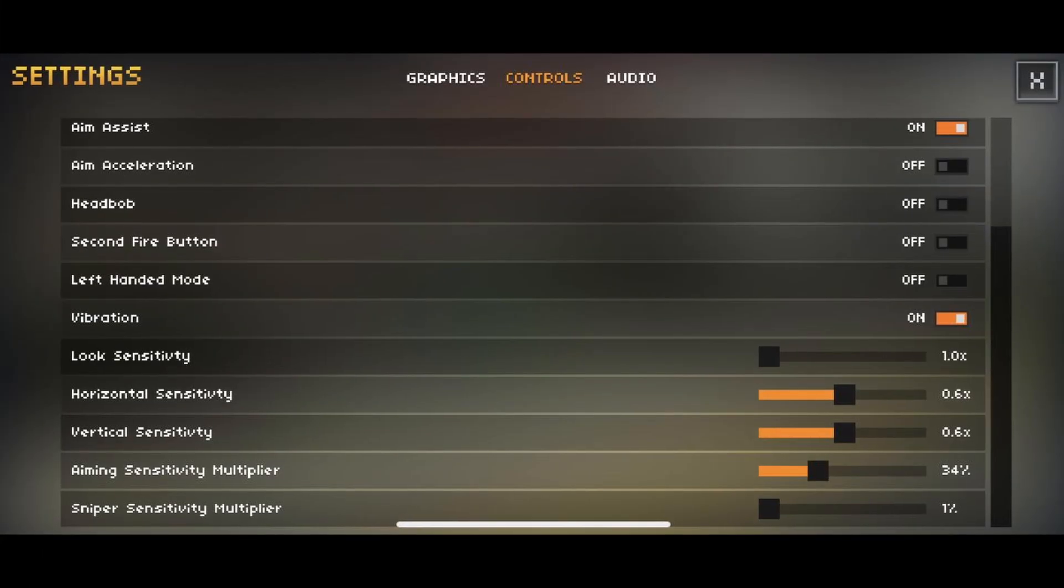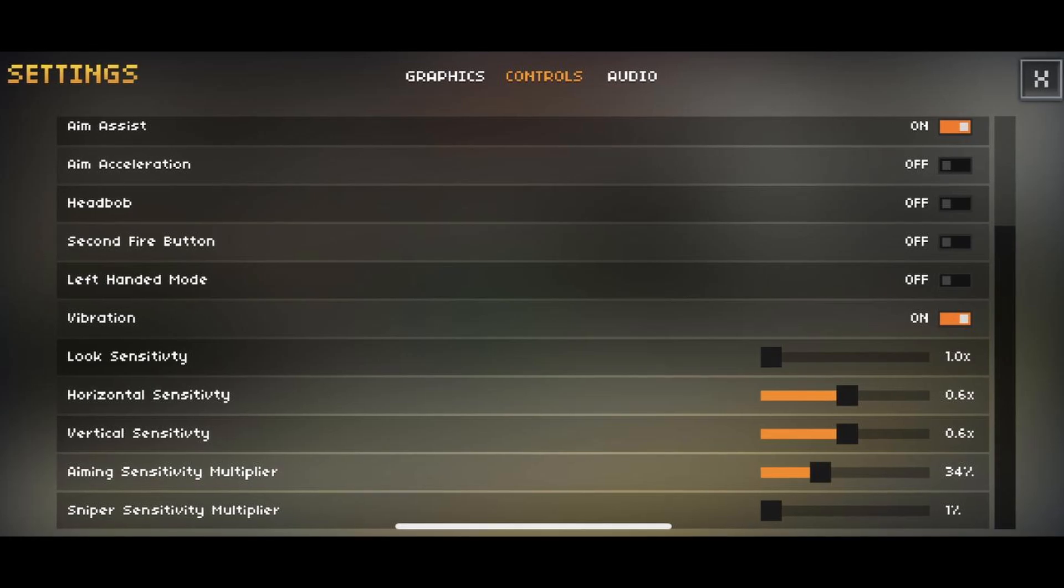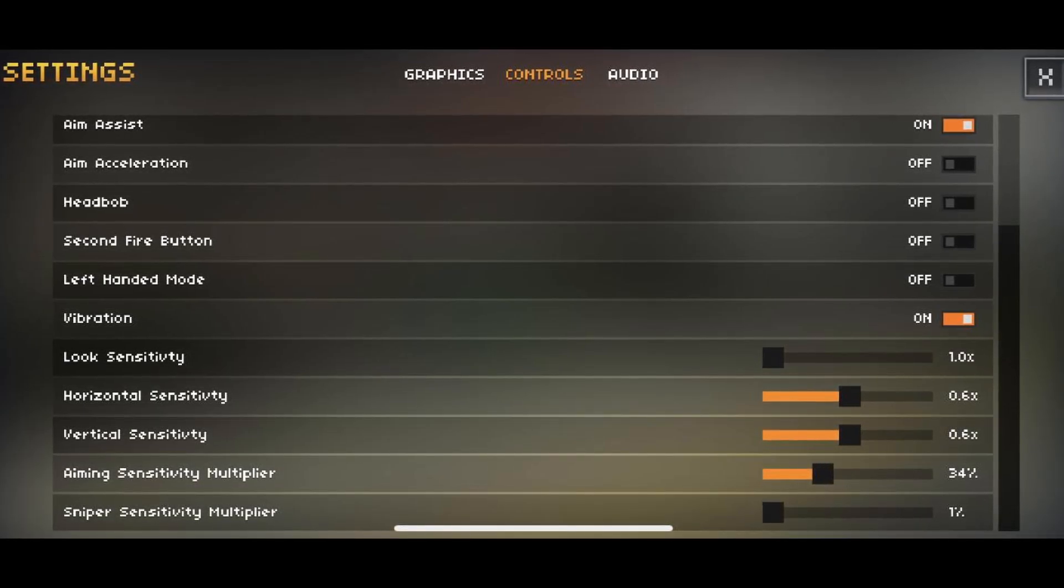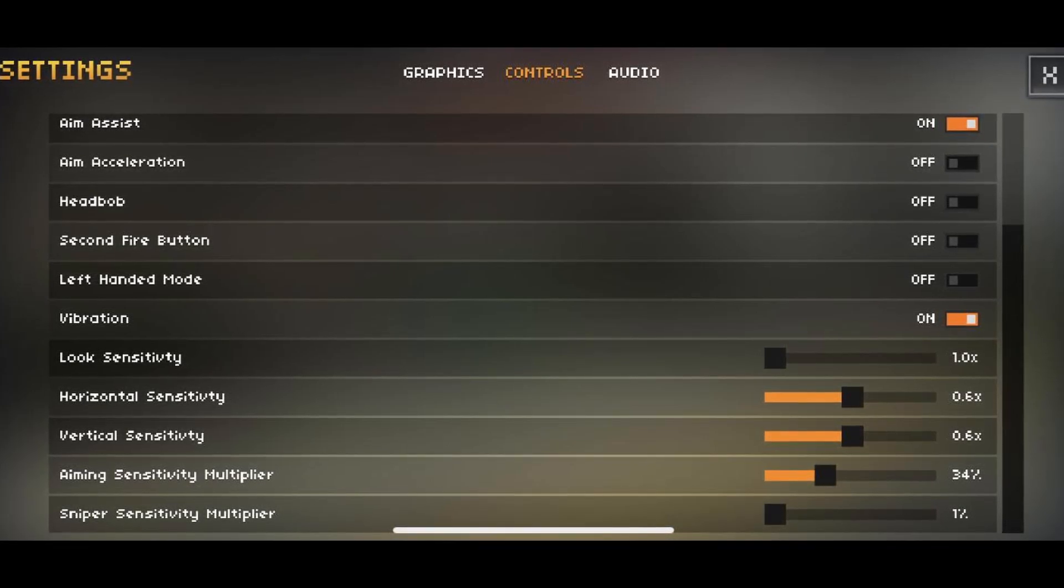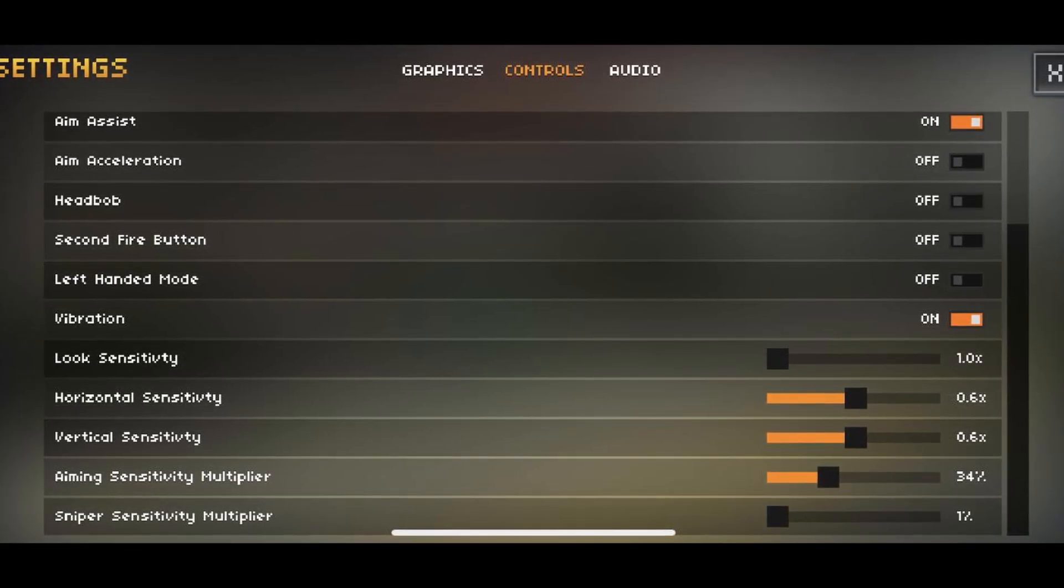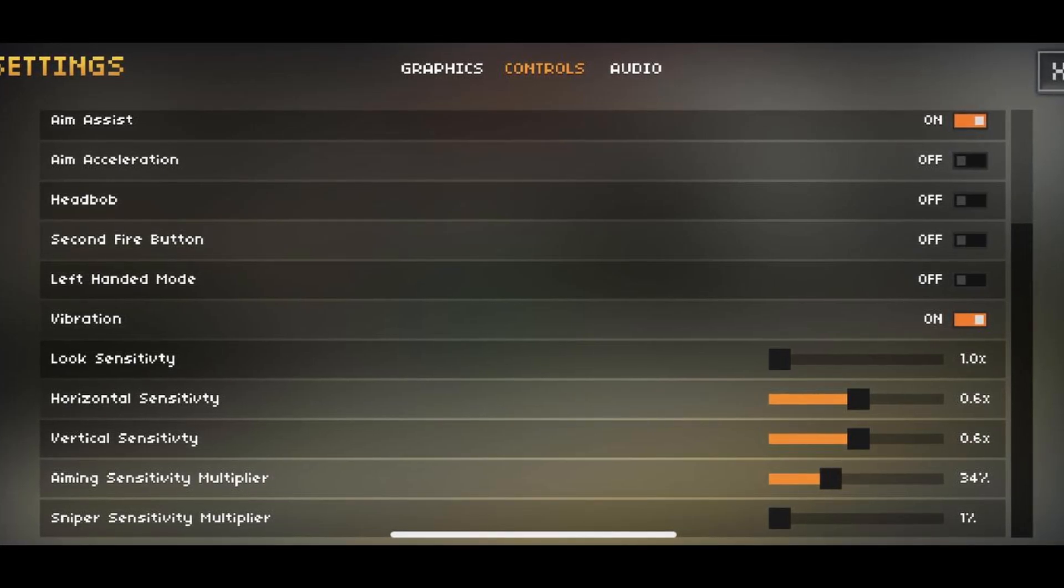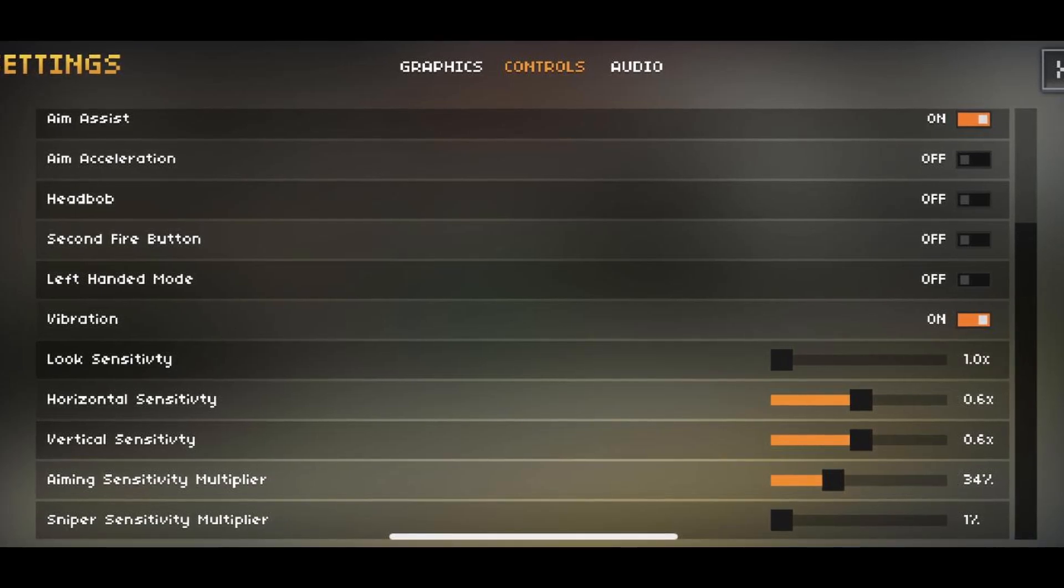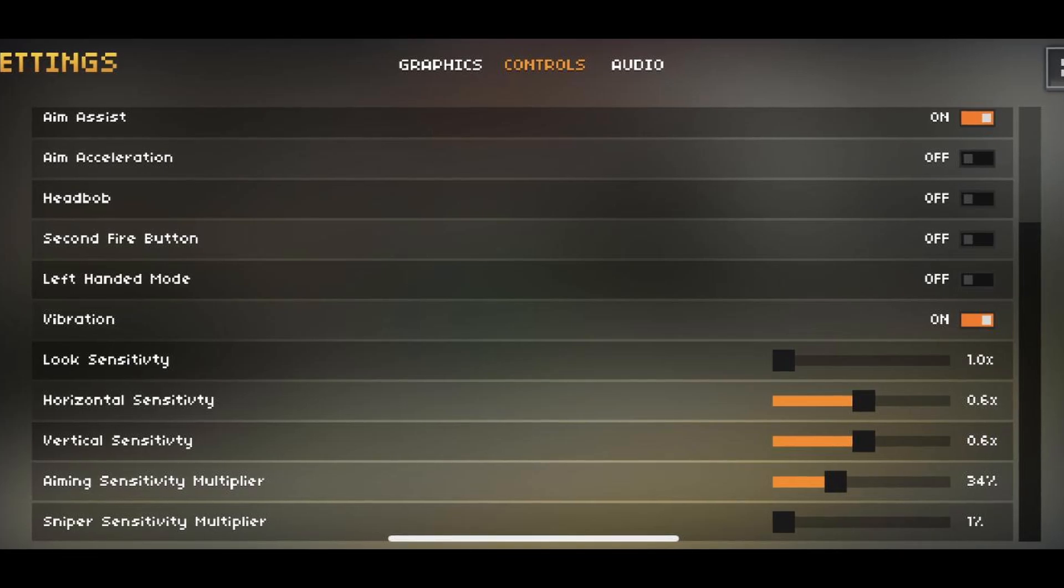Mobile settings. For the mobile settings, you're always going to want to play with aim assist on. Aim acceleration, you're going to want turned off. Head bob is similar to the PC settings, completely aesthetic, you can do what you like with it. The second fire button helps claw players out. If you like to play on claw, I suggest you turn second fire button on. Left-handed mode is used for those who are left-handed. Vibration, you're probably going to want this turned off, because there's not really a point of having it on, as it'll just make you slightly inaccurate at times when you don't want to be.